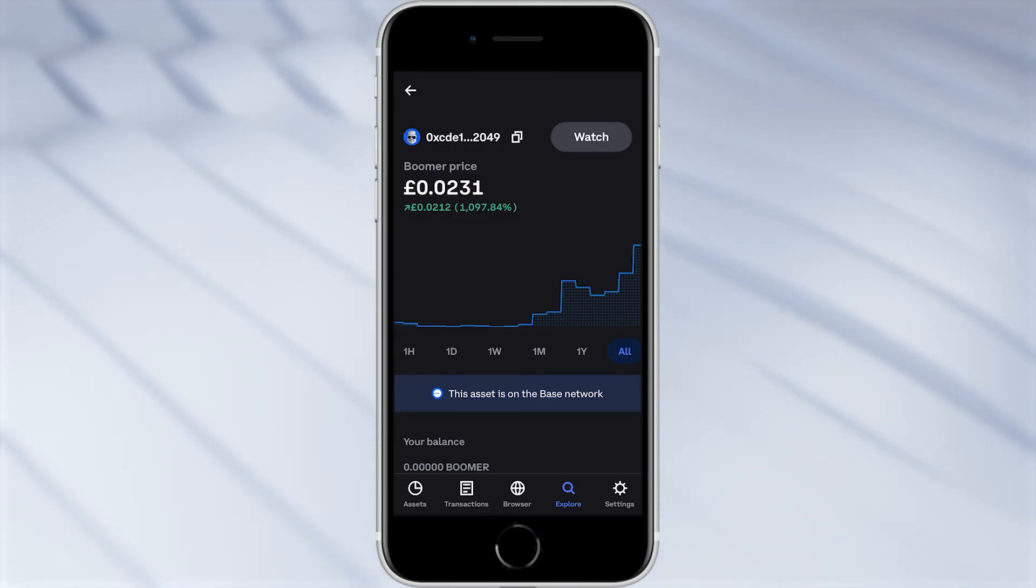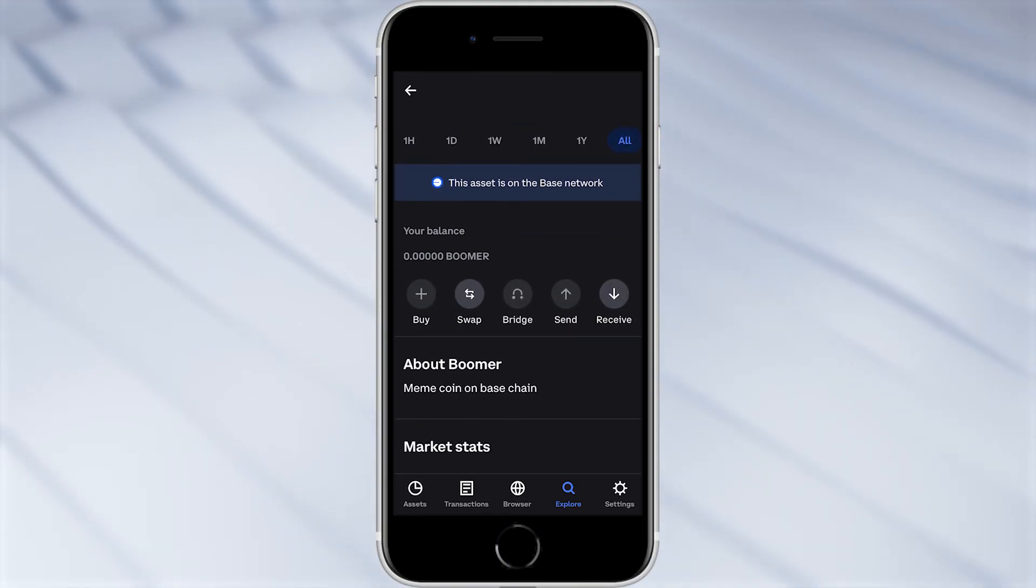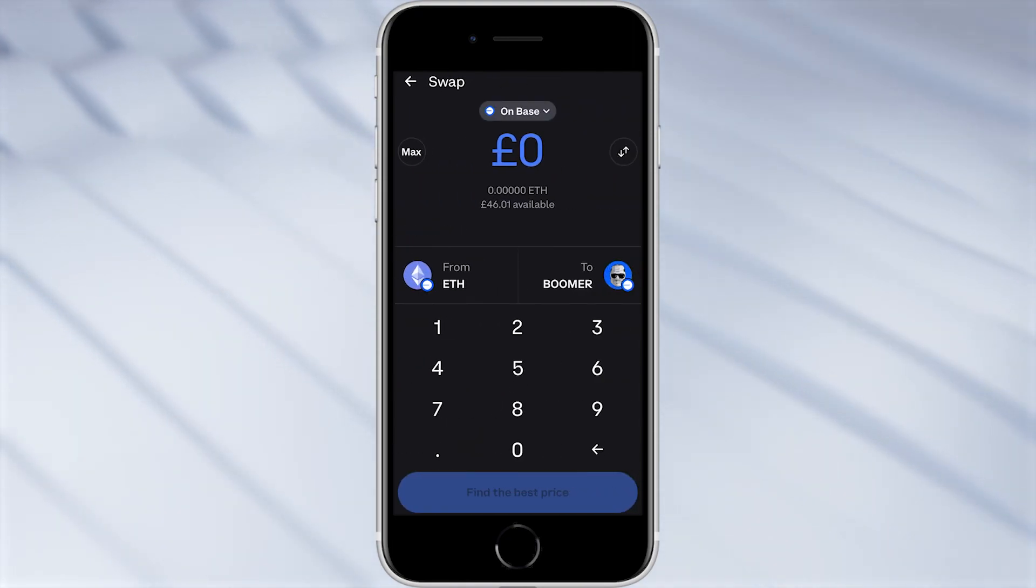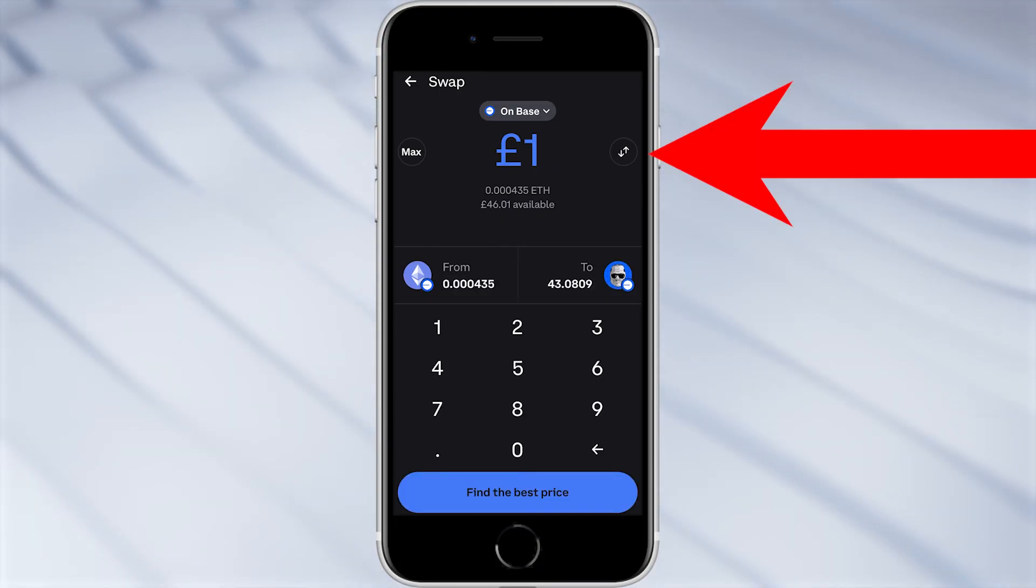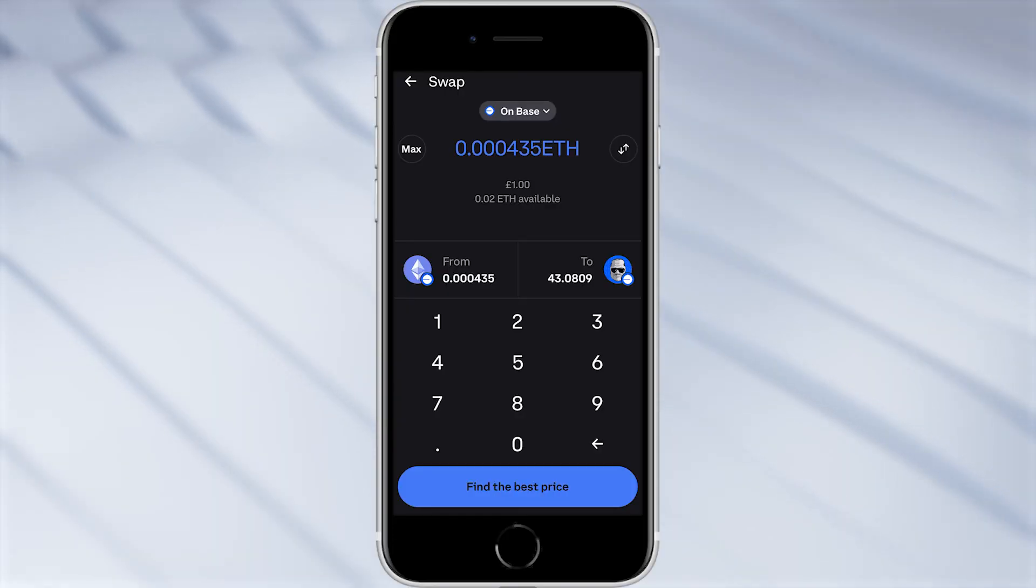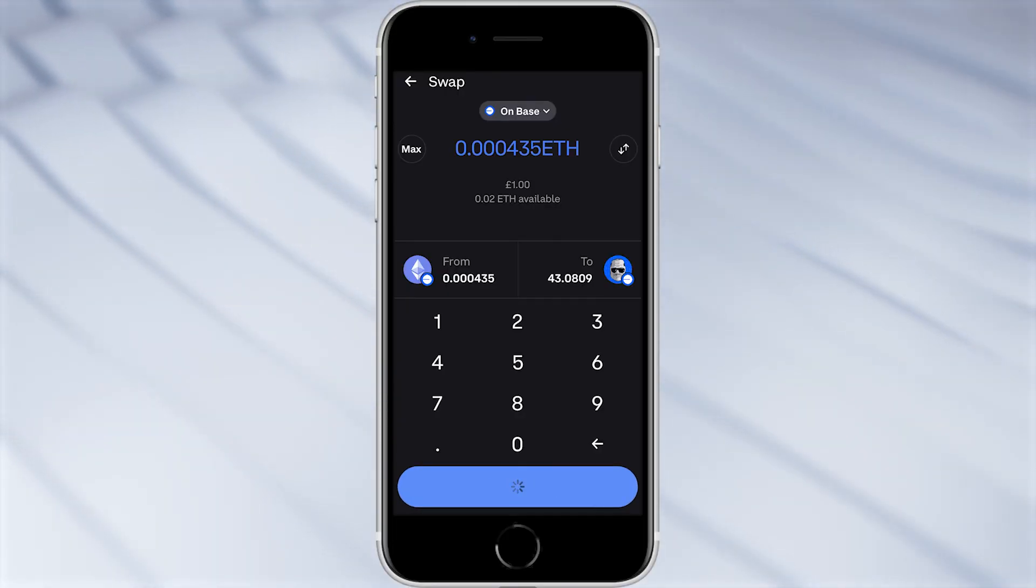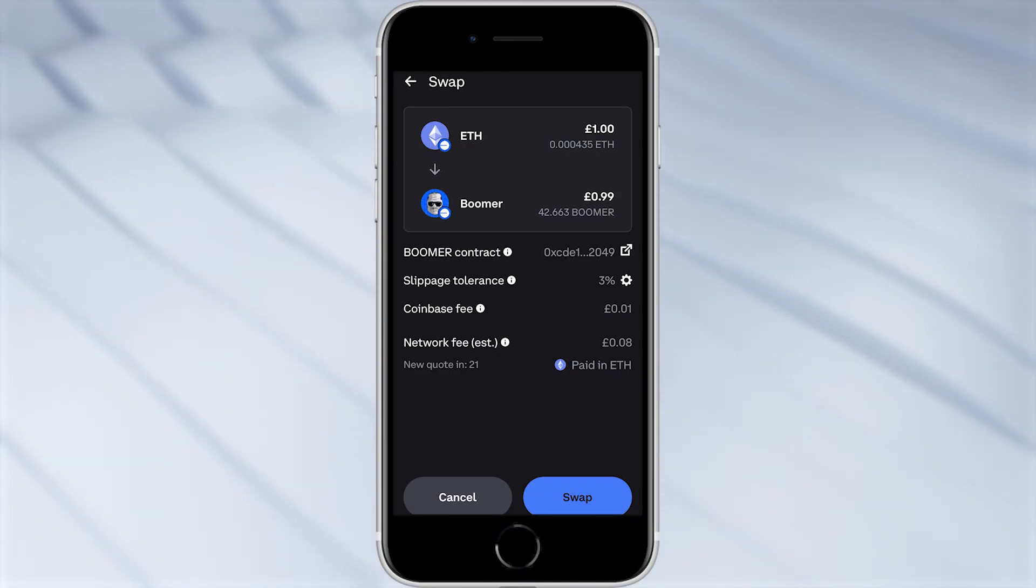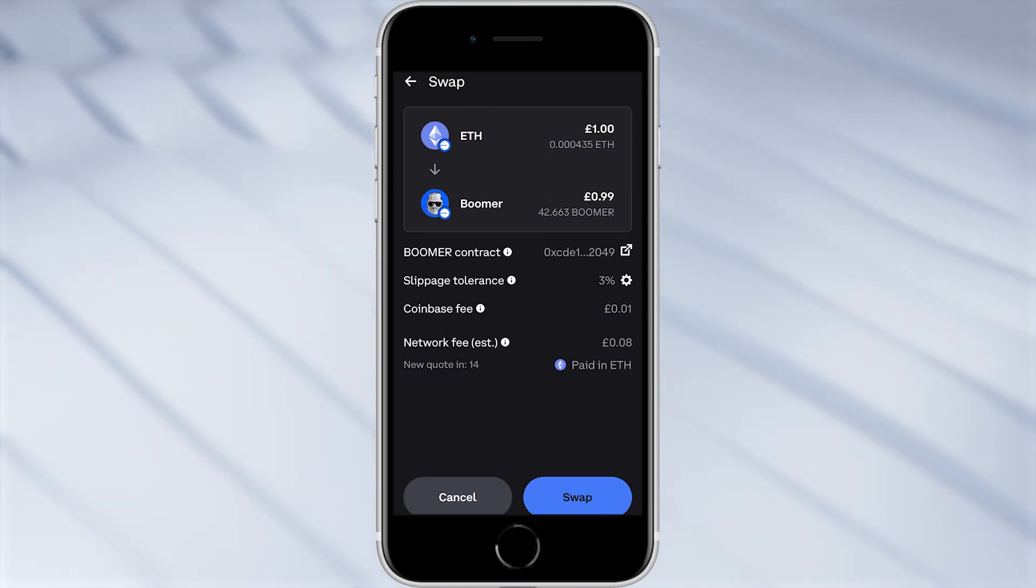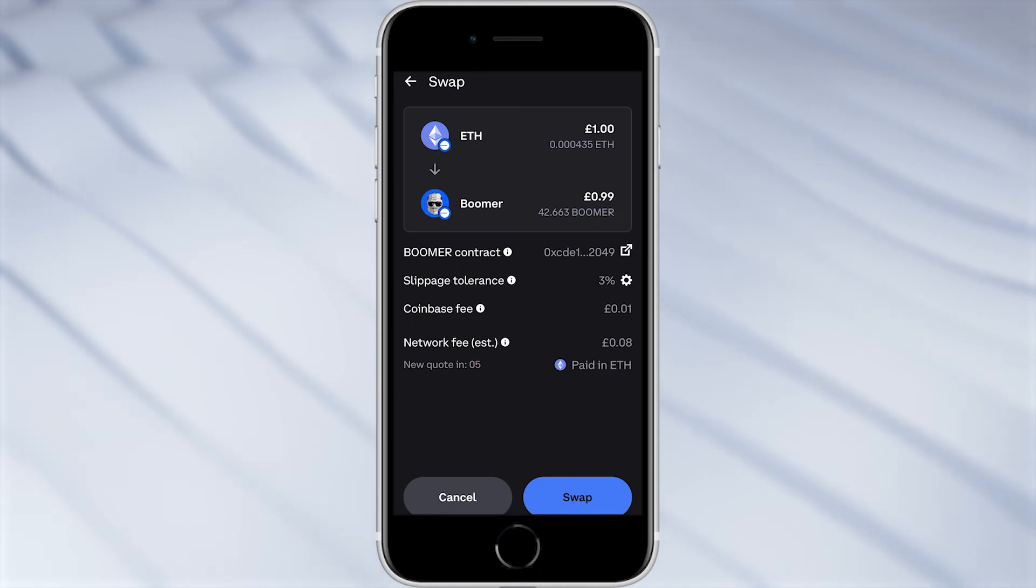So if we decided we wanted to buy this we can simply scroll down and click swap and from here we can choose how much we want to buy. So we can either enter in a currency such as £1, or if we'd rather use Ethereum we can click that swap arrow on the right hand side and that will change it to Ethereum. From there you can click find the best price and we can then review our transaction. It shows us how much ETH we will be swapping, which coin we will receive, as well as other useful information such as Coinbase fee and network fee, and in combination that's just a nine cents fee so that is pretty cheap. And if you wanted to swap you can go ahead and click swap in the bottom right corner.